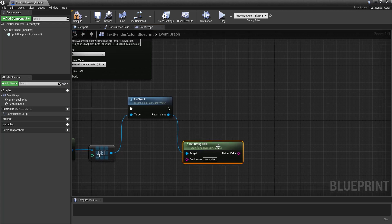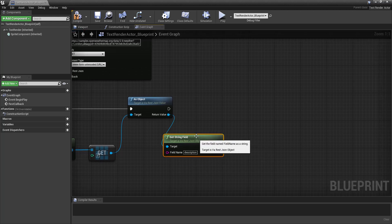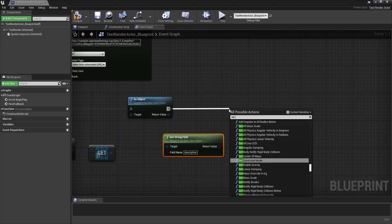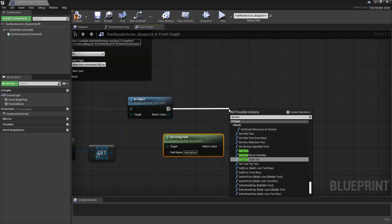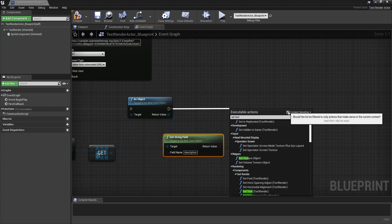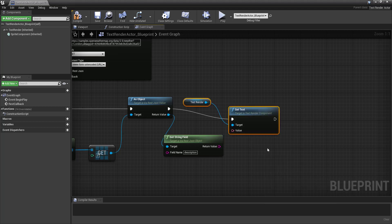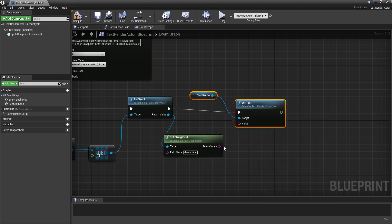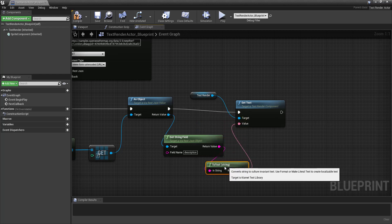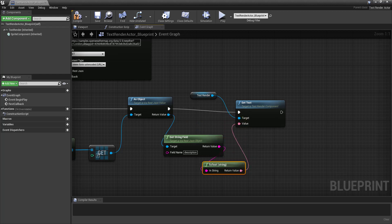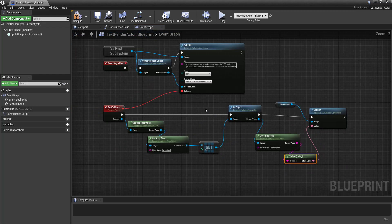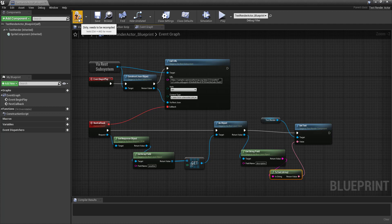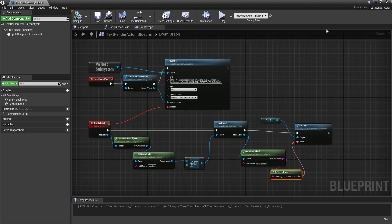And the last thing that I'll want to do is set this, set the text, context sensitive is going to be useful here. Set the text of the text renderer to be that value. Okay. So there we are, our blueprint. Let's see if that compiles properly. It does.